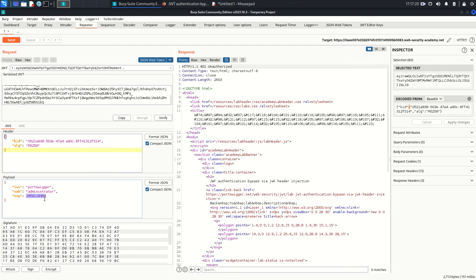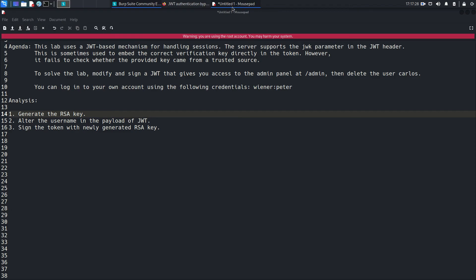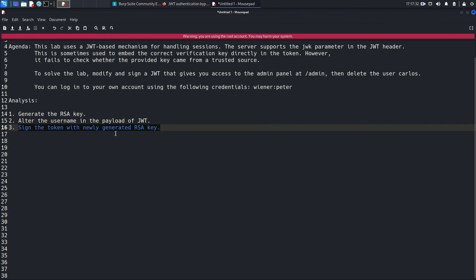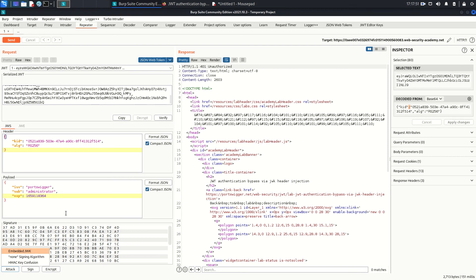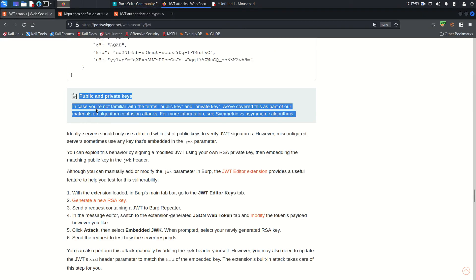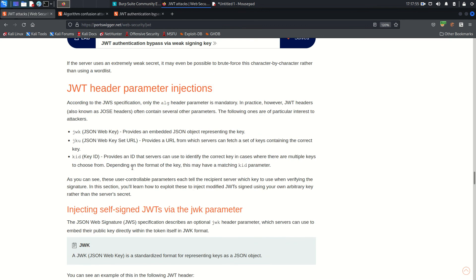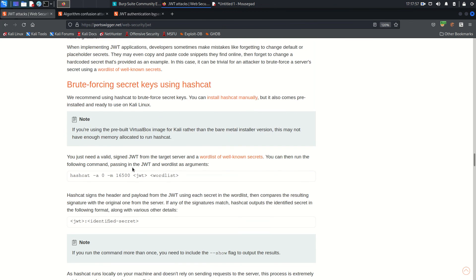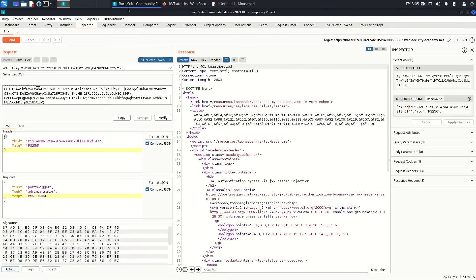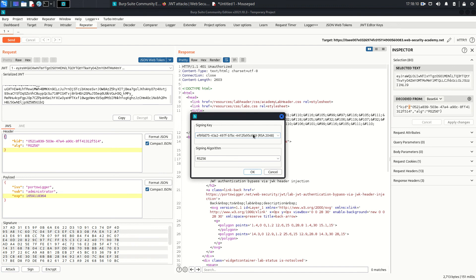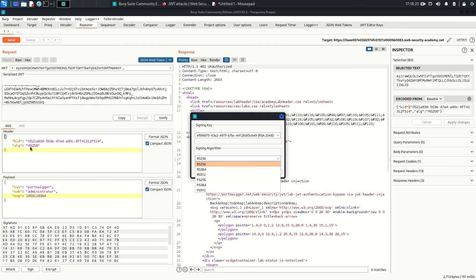The third step is to sign the token with the newly generated RSA key, the RSA key which we generated. So here in the left-hand bottom corner you can see there is one button named as Attack. So click on it and we need to embed JWK because what we read about JWK, I'm going to tell you one more time. JWK provides an embedded JSON object, means we need to embed that. So the same thing it's doing here: Embed JWK. And we need to choose this and make sure the signing algorithm is RS256 because our token also contains, also using RS256 algorithm. Click OK.